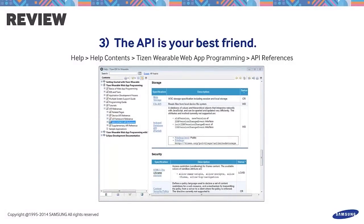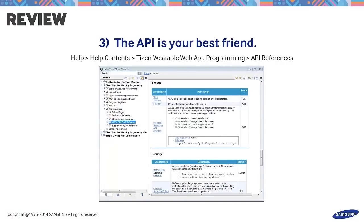To learn how to use the other storage APIs, click on Help on your Tizen IDE. Under Tizen Wearable Web App Programming, select API References, then choose W3C HTML5 API References.